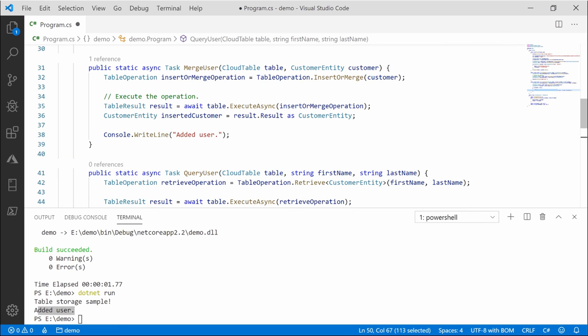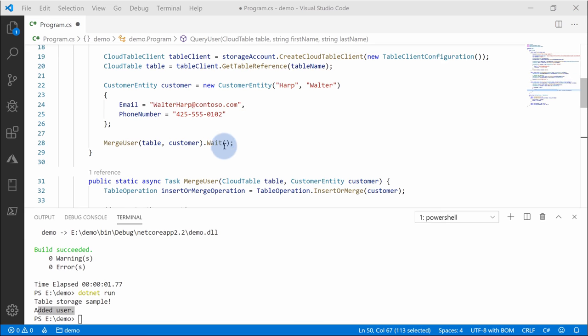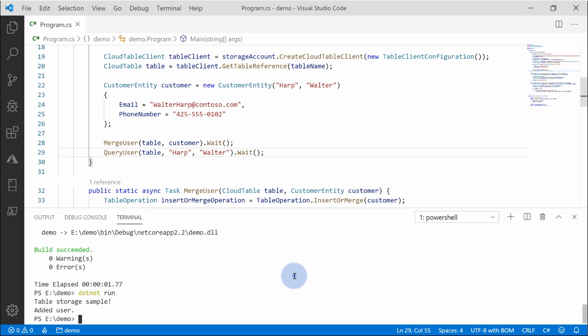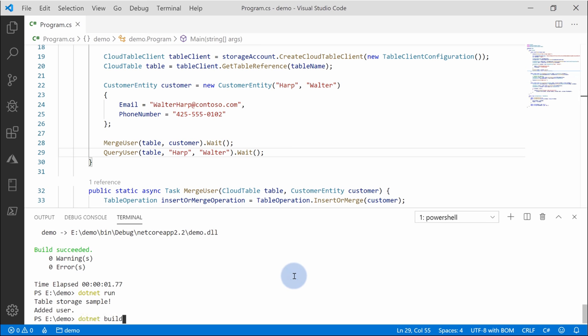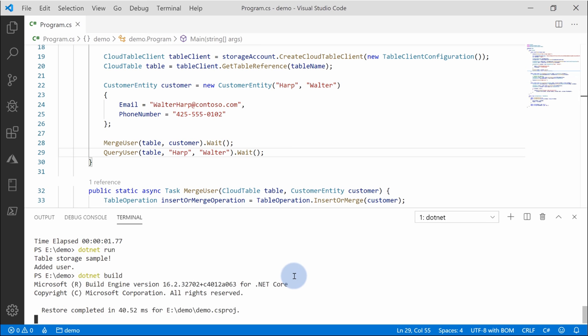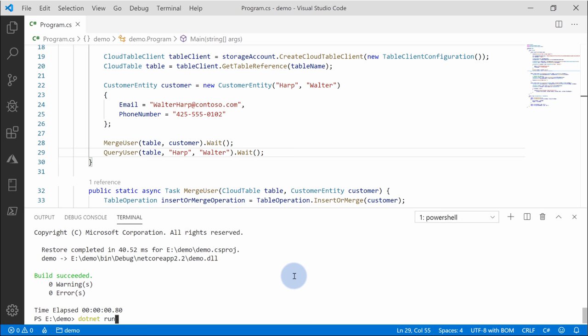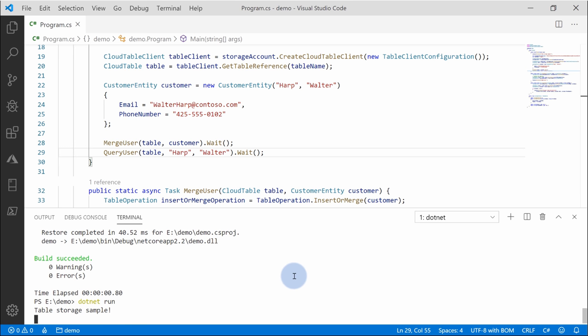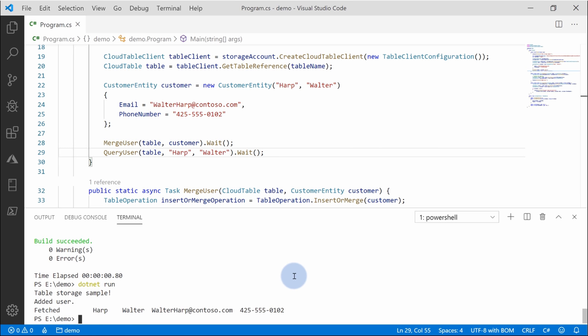Since we did that, we can actually go back to our main and query for that user. Let's add additional row inside of a main query user and let's save it and run the sample. First of all, build. And once we've built, let's hit .NET run. And as you see, we fetched Walter Harp with updated email and updated phone number.